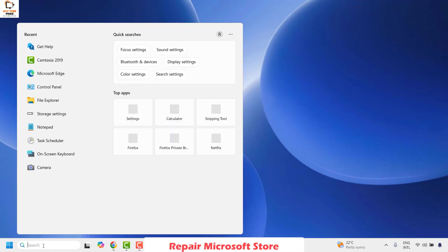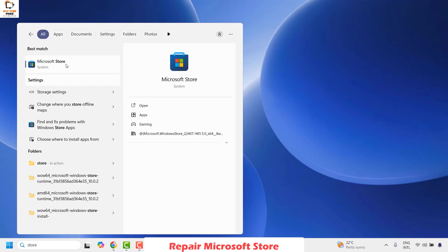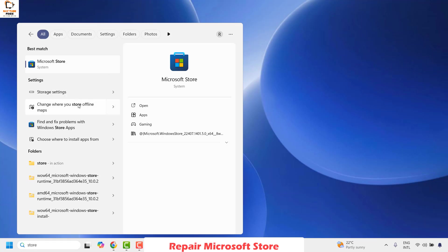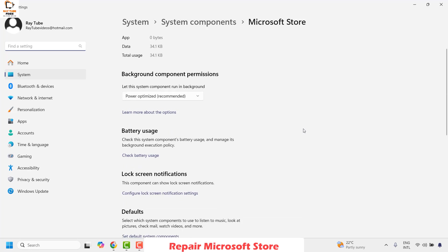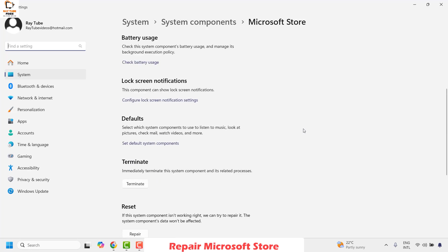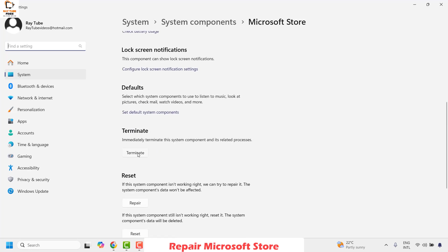To do this, type Microsoft Store in the search window. You will see a best match for Microsoft Store. Do a right-click on Microsoft Store and then click on App Settings. This should open the app settings for Microsoft Store. Now scroll down to the very bottom and choose the option which says Terminate — basically you're trying to end all the Microsoft Store processes on the computer.